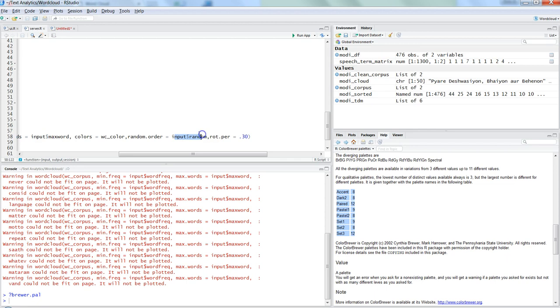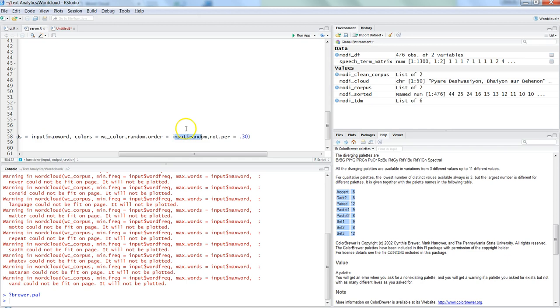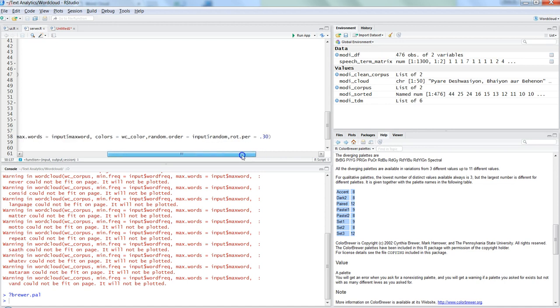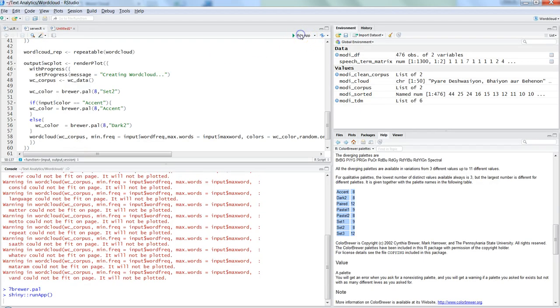And then random order is input$random, the checkbox that we have given. And then finally rotation - I have just kept it fixed: point three. But you can also change it as it is a dynamic value, you can take it from your end user. So maybe as an assignment for your homework you can really automate this also. So with that we are pretty much done and we can run that.